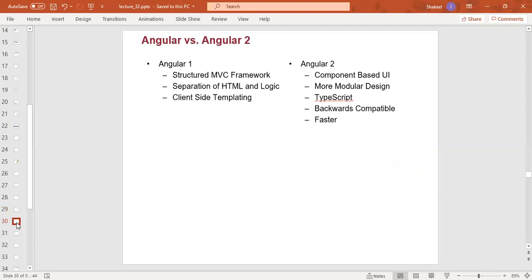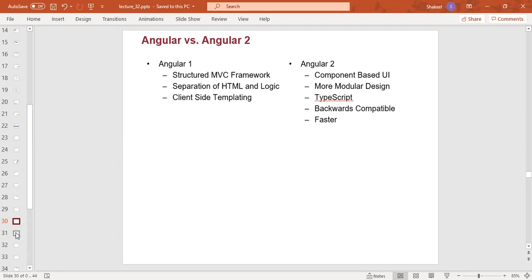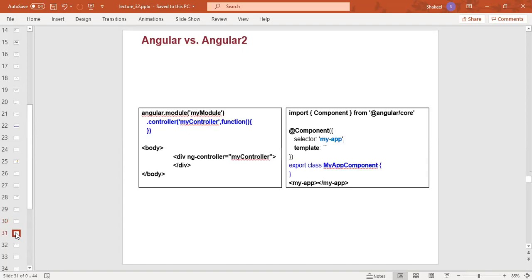After Angular 2, we have a component-based user interface with a structured MVC framework. In Angular 1, HTML and logic are separate. In Angular 2, we have a modular design. Angular 1 uses client-side templating. Angular 2 uses TypeScript. Angular 2 is backward compatible and faster than Angular 1.